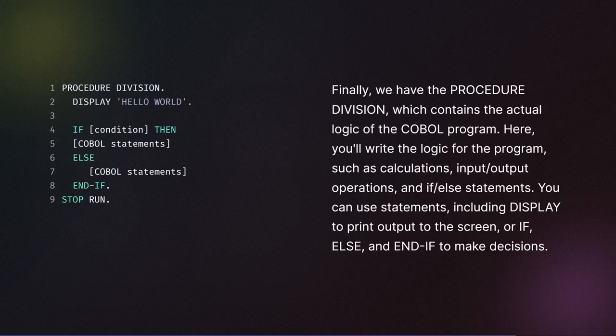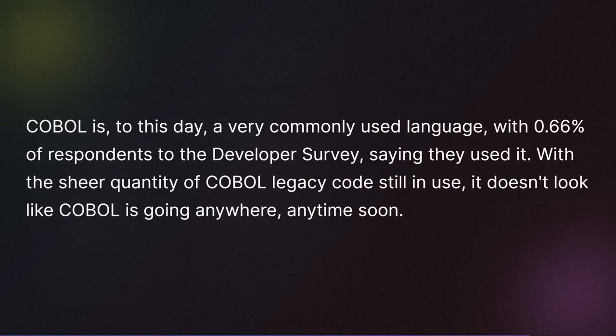Here you'll write the logic for the program, such as calculations, input-output operations, and if-else statements. You can use statements including display to print output to the screen, or if-else and end if to make decisions.